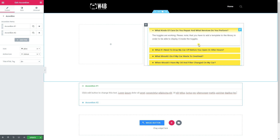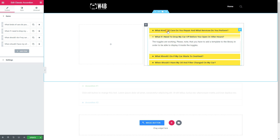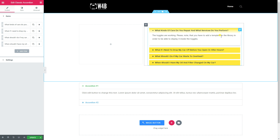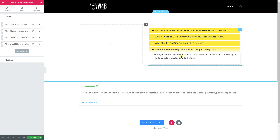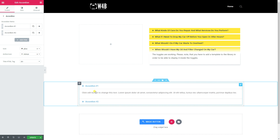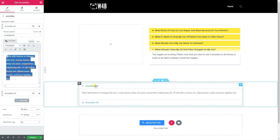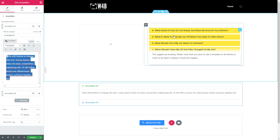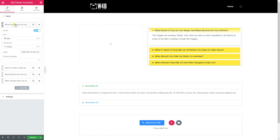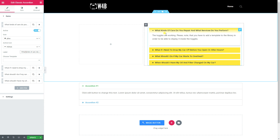Here is a pre-made example from JetElements. When you look at it, it says the toggles are working, but please note that you have to add a template to the library in order to display content inside the toggles. This is not classic at all - it's an accordion that does not allow you to type anything directly. There is no place to enter text except the label.